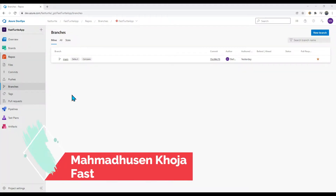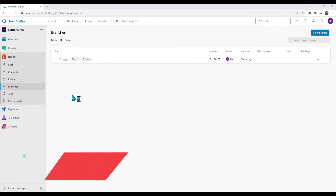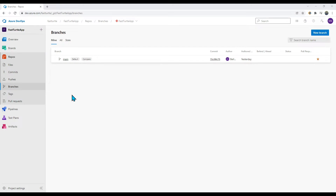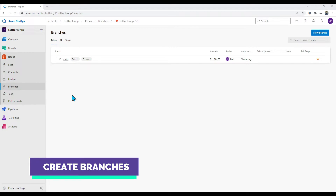Hey guys, welcome back to my YouTube channel. In this video we will see how to create branches and how to prevent them from any accidental faulty code commits. First of all, we will see how we can create branches from the Azure DevOps UI.